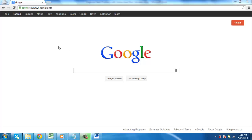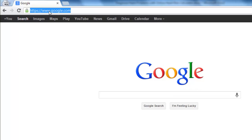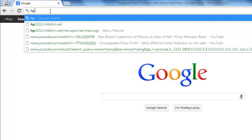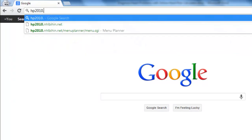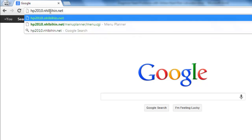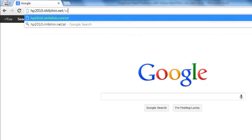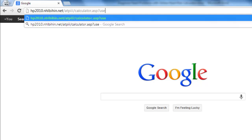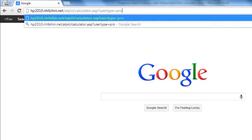To get started, open up your web browser and visit hp2010.nhlbihin.net/ATP-IIII/calculator.asp?usertype=prof.